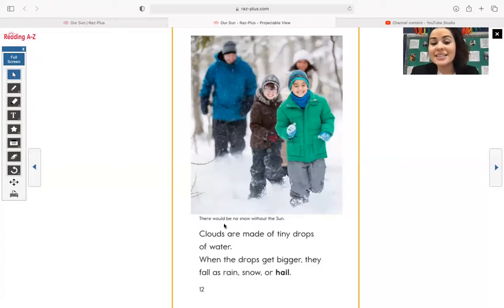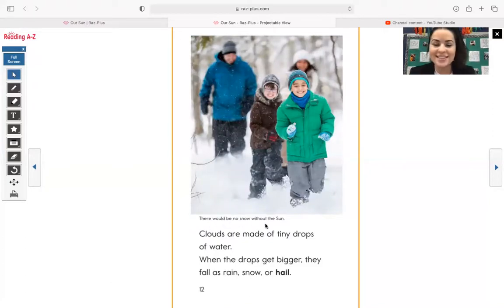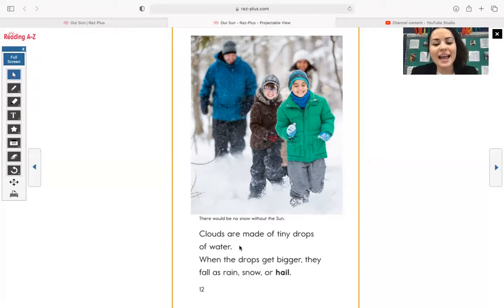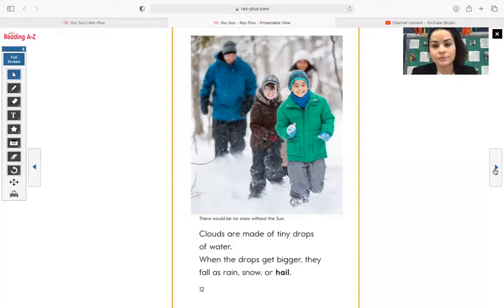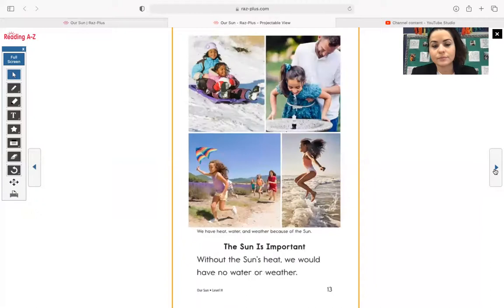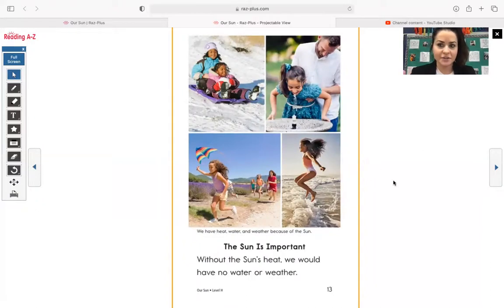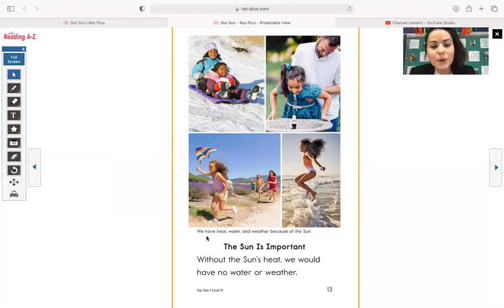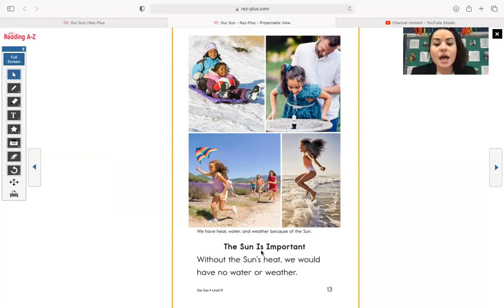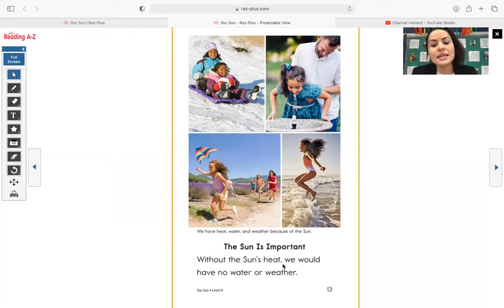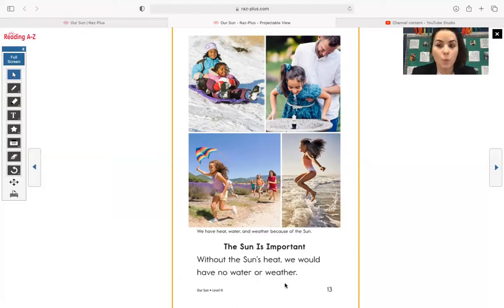Over here, it says there would be no snow without the sun. Clouds are made of tiny drops of water. When the drops get bigger, they fall as rain, snow, or hail. Over here, this photograph is showing a bunch of different things happening. It says we have heat, water, and weather because of the sun. The sun is important. Without the sun's heat, we would have no water or weather.